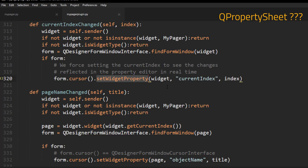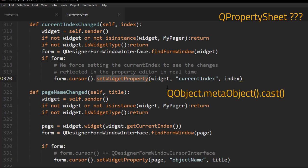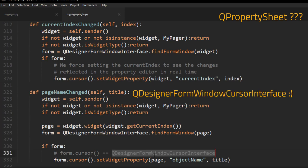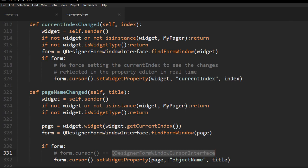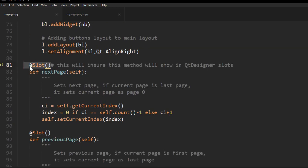In PyQt5 we used a SIP cast, but PySide6 doesn't have SIP — it has Shiboken, and Shiboken doesn't have a cast. I tried to do this with a meta object, but that didn't work. I figured out that we can use QDesignerFormWindowCursorInterface to force the property to change in real time. You can check out other methods for the form cursor interface and the QDesignerFormWindowInterface — there are quite a few methods that let you interact with Qt Designer. One thing I also changed is adding the slot decorator, which makes the method show up in the slots inside Qt Designer.